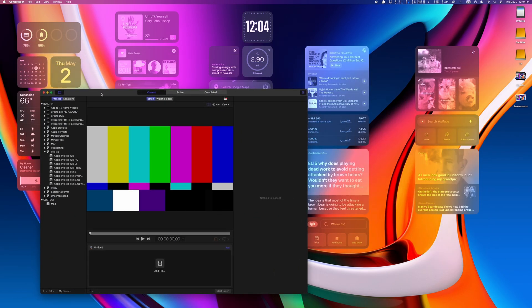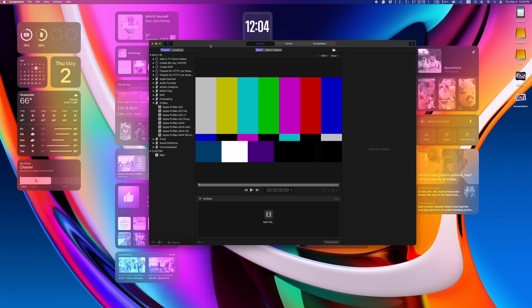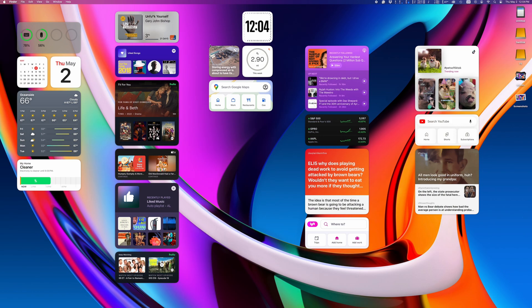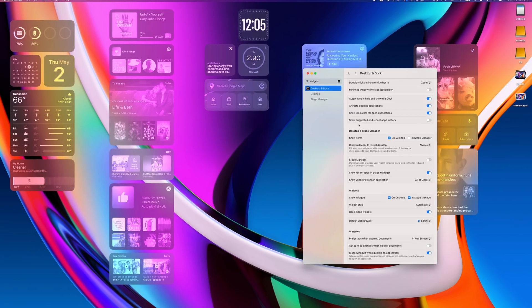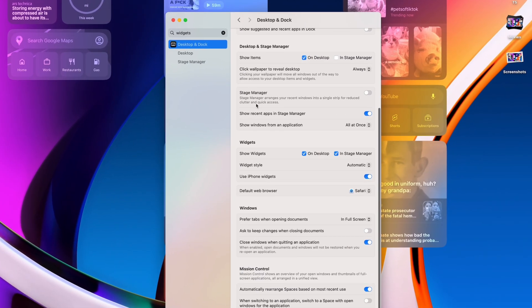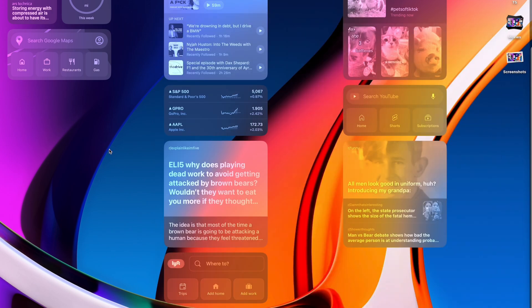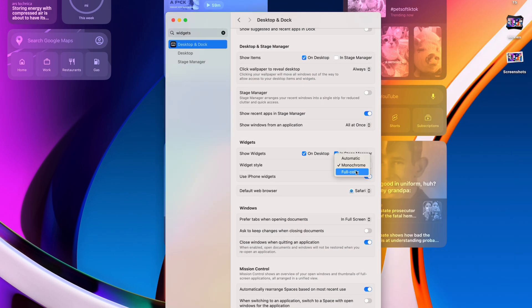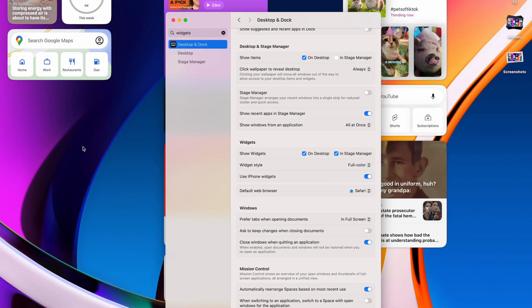You can change the behavior in your system settings. You can either have the widgets be always monochrome or always be full color, or set it like I have mine, which is when they automatically change depending if you're using any applications on top of your widgets.